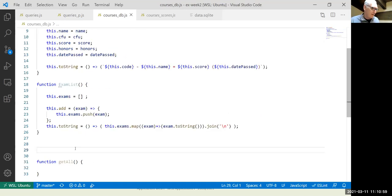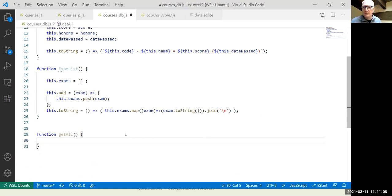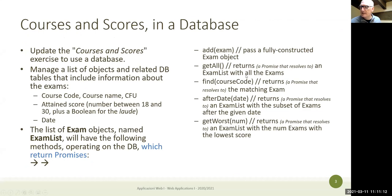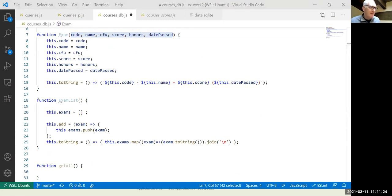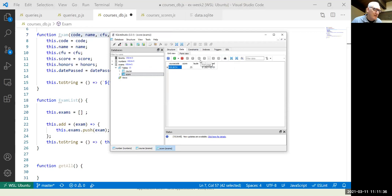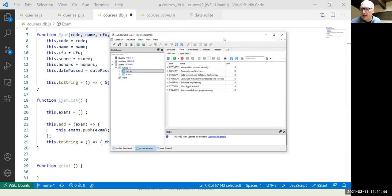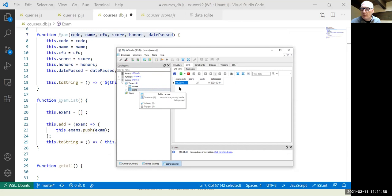In the getAll() function we use the same pattern as before. The exam list differs from the database structure because the Exam object has code, name, CFU, score, honors, and date, but the database separates courses from scores. We need to JOIN them to get a full exam list. Code and name come from courses; score, honors, and date come from the scores table.